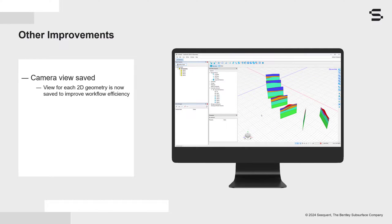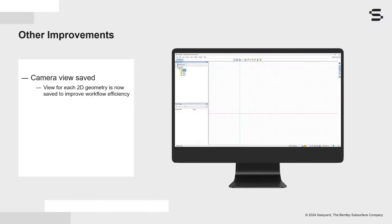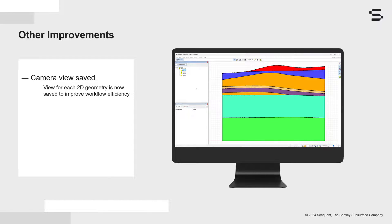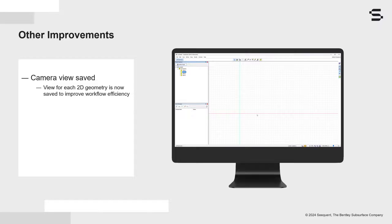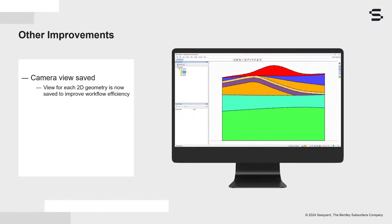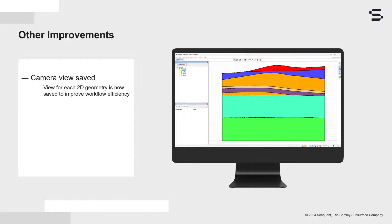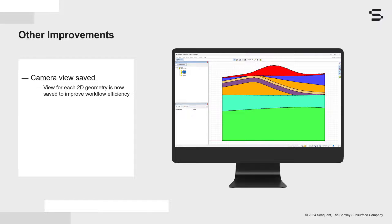The workflow for GeoStudio files with multiple 2D geometries is improved with the introduction of a saved camera view per geometry. This provides the ability to quickly navigate between analyses under different geometries without having to reset the camera view. This also means that changing the zoom or scale in one geometry no longer affects other geometries in the project file.